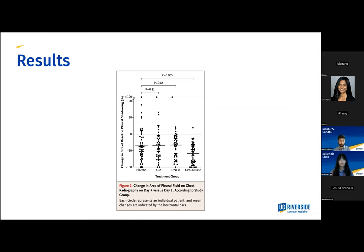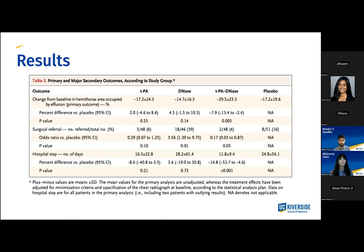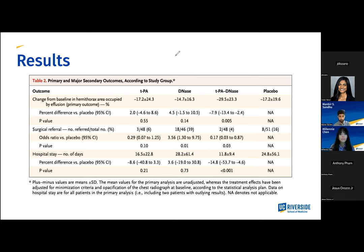Moving on to surgical referral: in the TPA-DNase group, the frequency of surgical referral at three months was lower than in the placebo group — 4% of patients in the TPA-DNase group as compared to 16% of patients in the double placebo group, with a P value of 0.03. Duration of hospital stay in DNase-only and TPA-only groups was similar in length to the placebo group, whereas in the TPA-DNase combo group, hospitalizations were significantly shorter with a P value of less than 0.001. Mortality rates were similar among all four groups at both three months and 12 months.